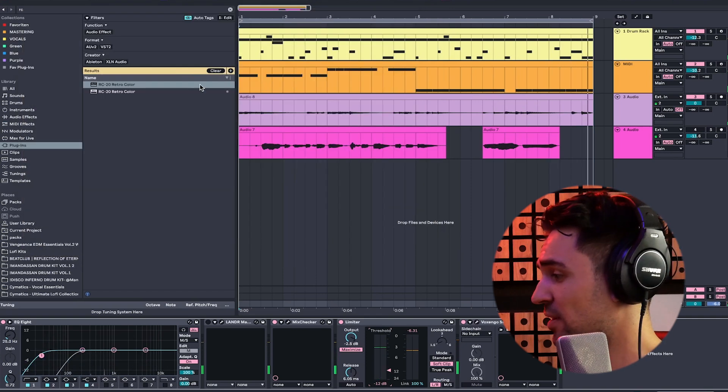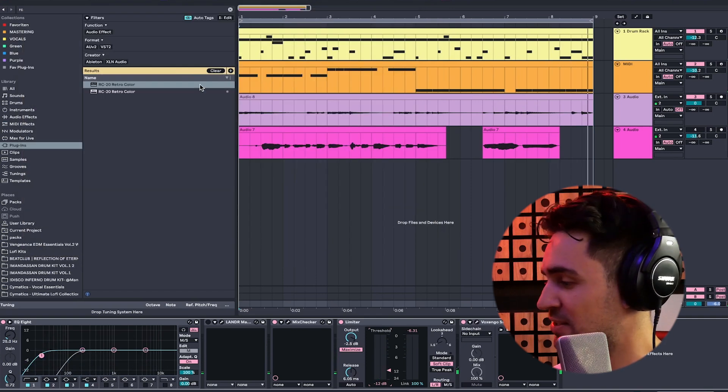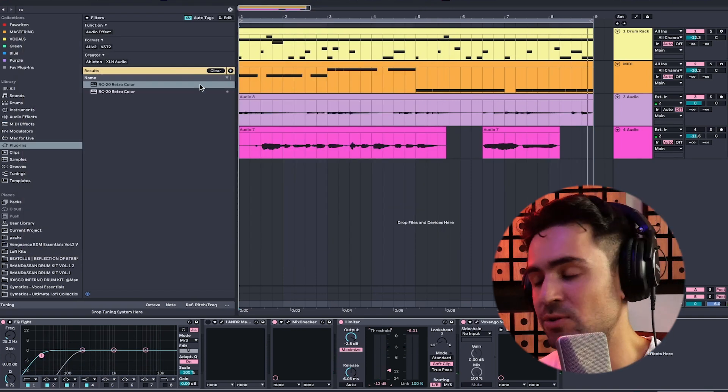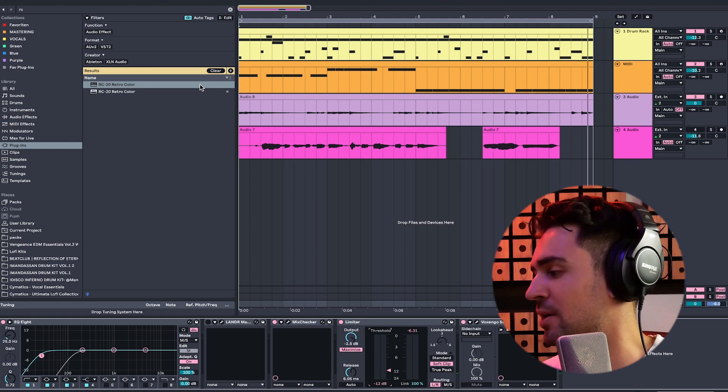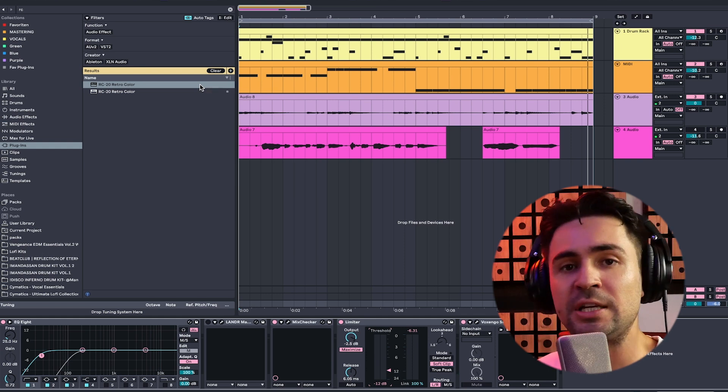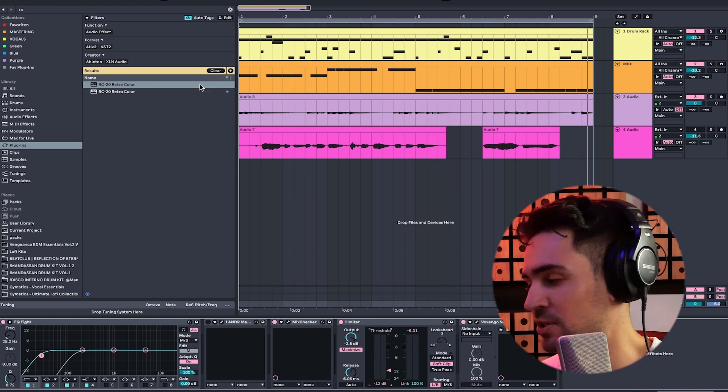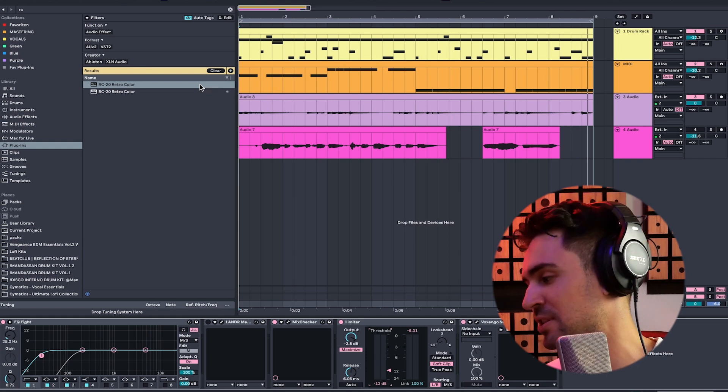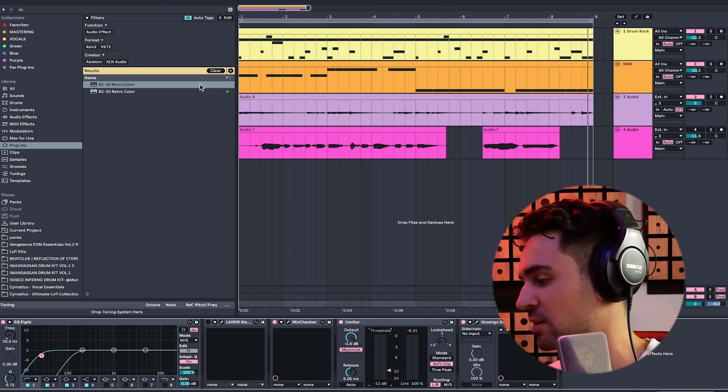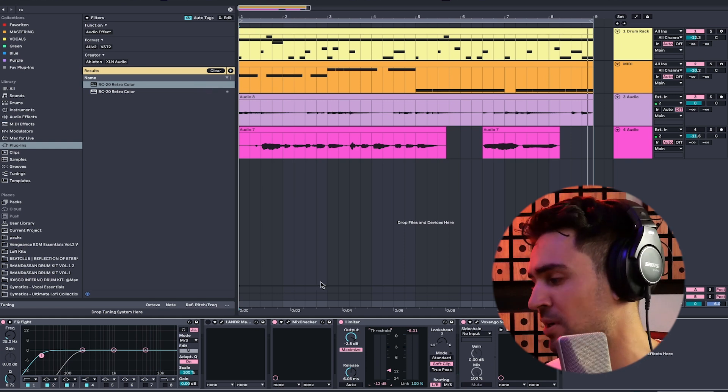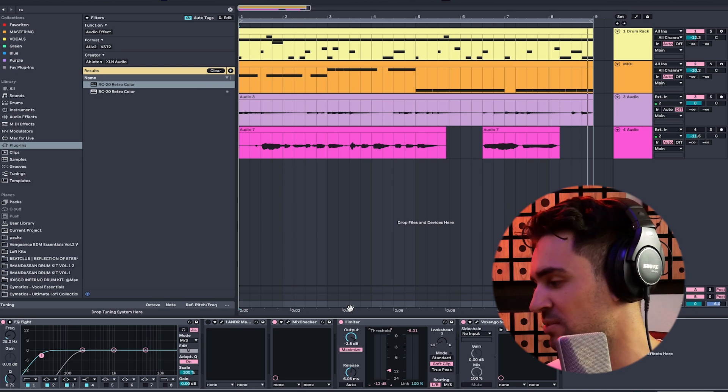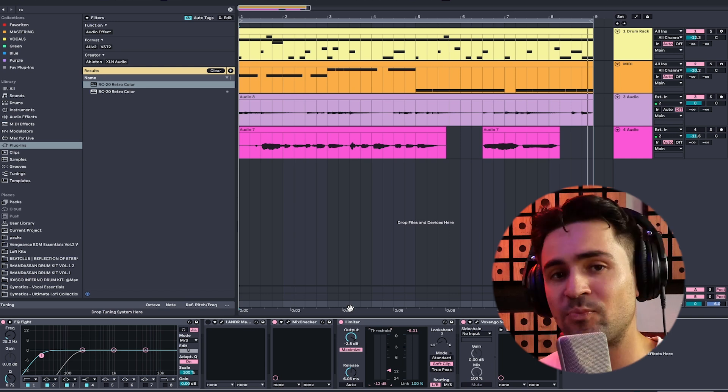Yeah, and the cool thing about the maximizer is that you don't clip the peaks, but you just take the lower signals and make it louder. So this is a really nice update.